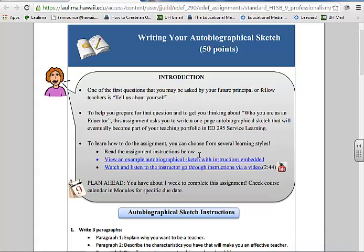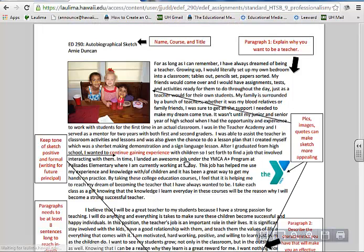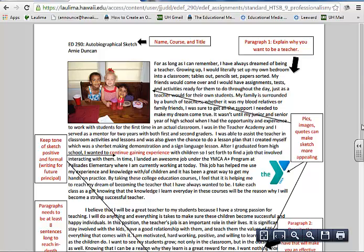They have three opportunities to decide how they want to learn about it. They can read if they're a visual person. They can also have something, and this is a nice innovation that I just came up with: actually looking at an example with the instructions embedded into the example.